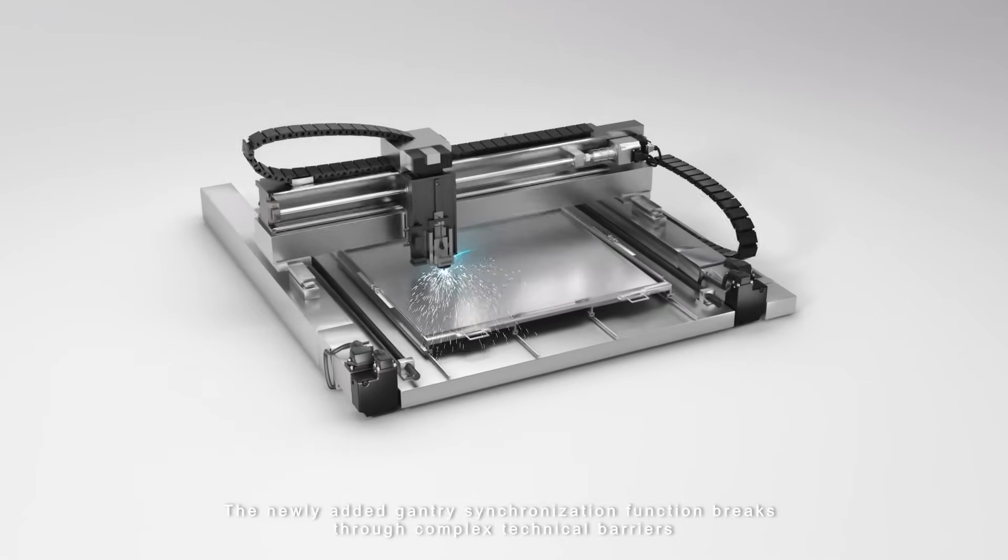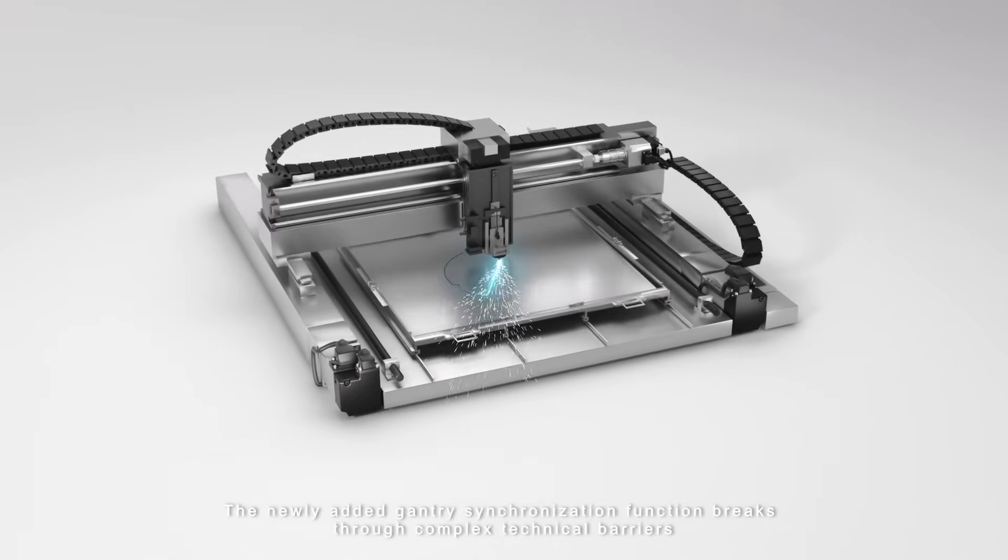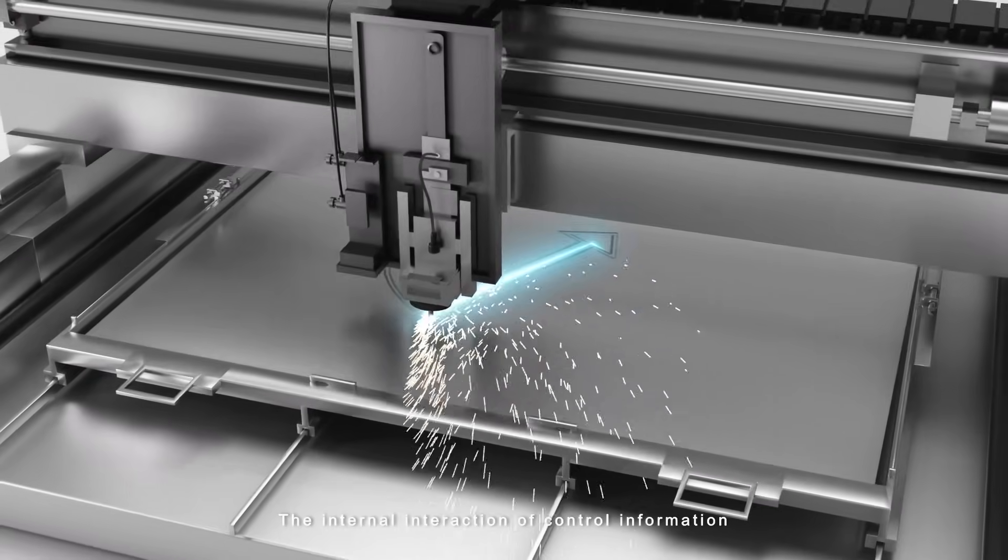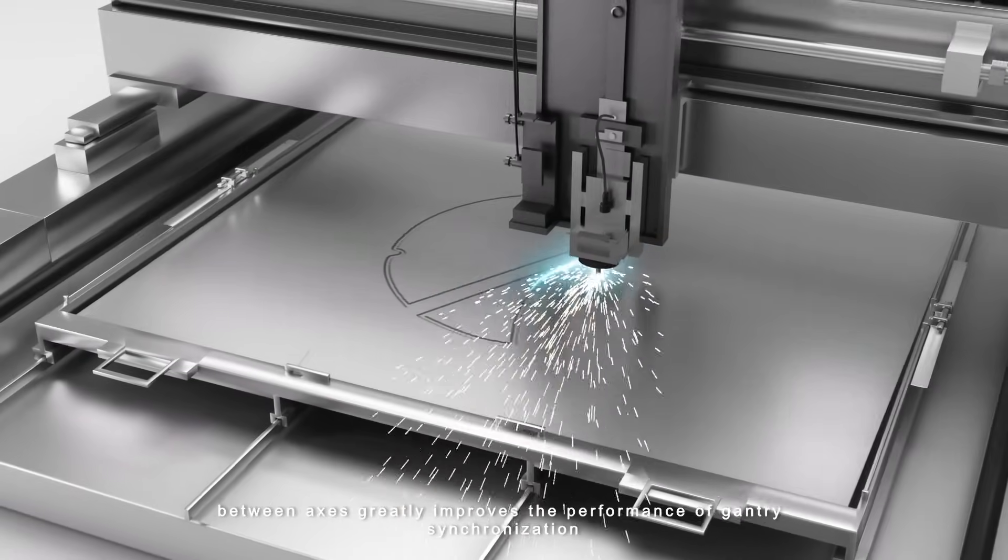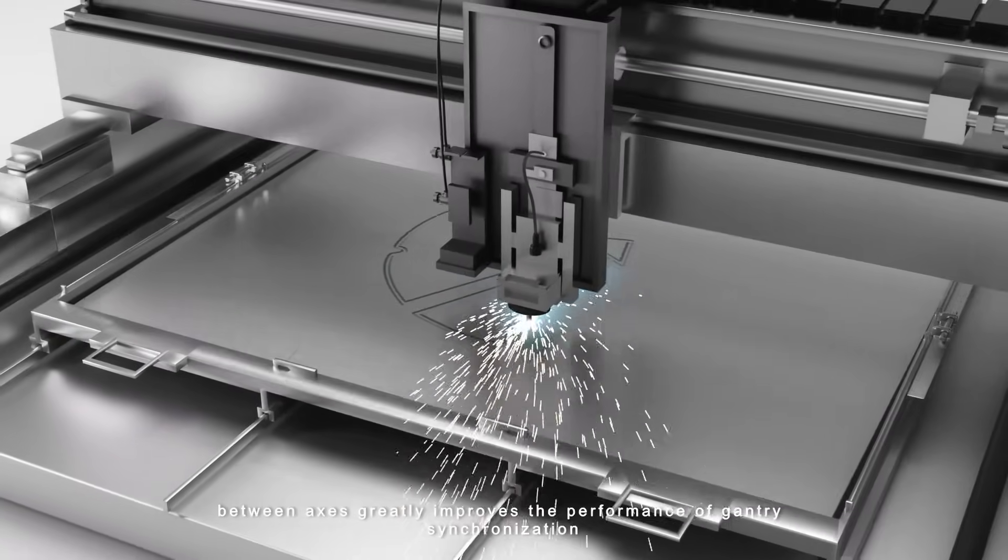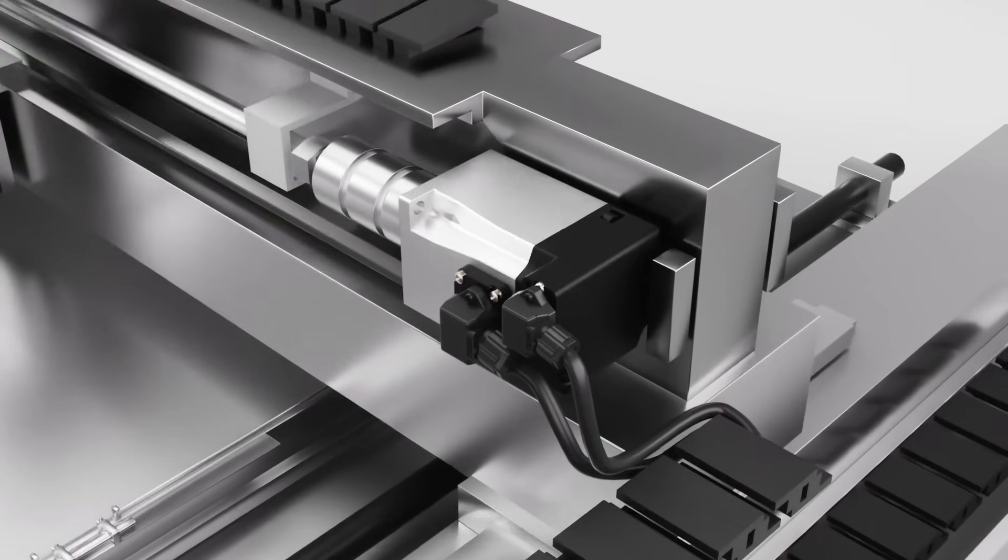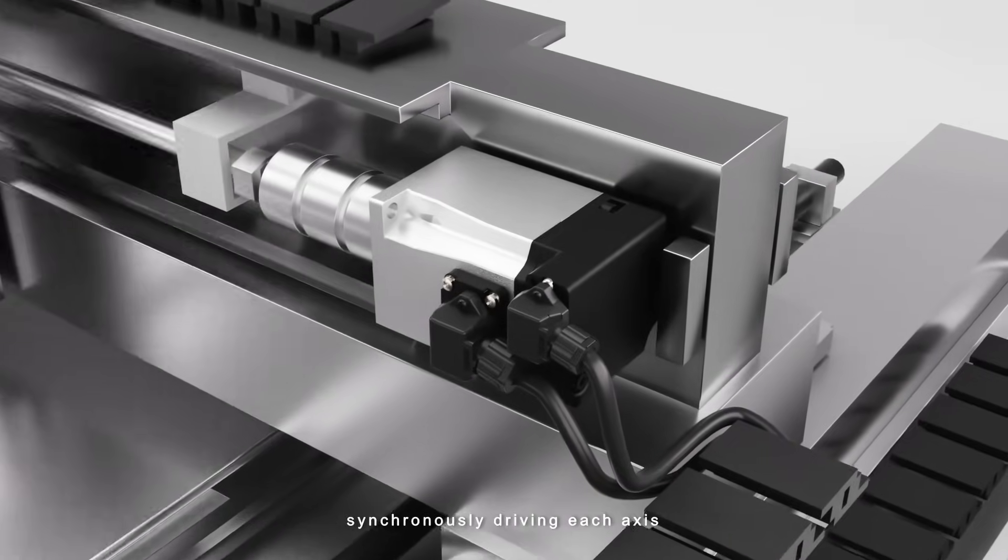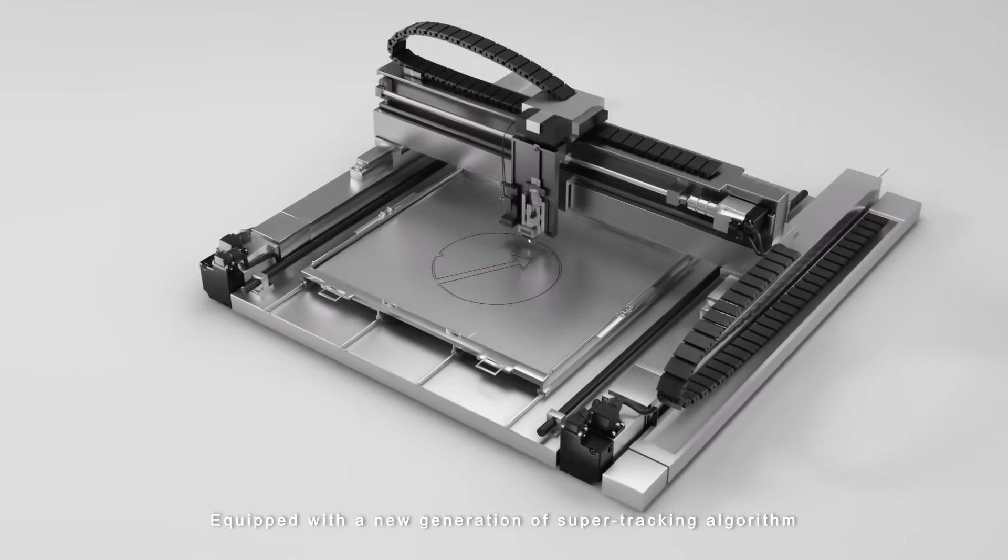The newly added gantry synchronization function breaks through complex technical barriers. The internal interaction of control information between axes greatly improves the performance of gantry synchronization. Precise control can be achieved under different loads and transmissions, synchronously driving each axis.